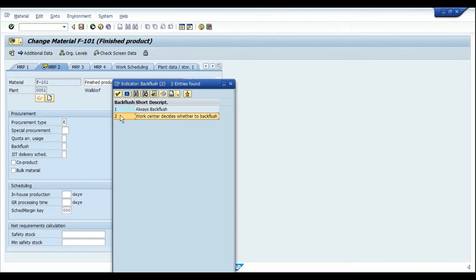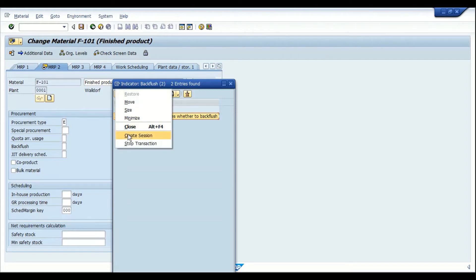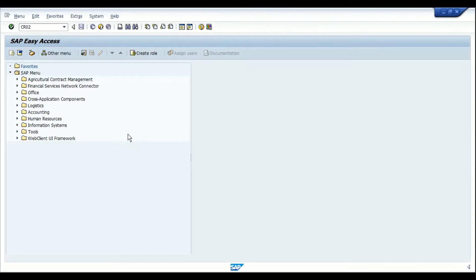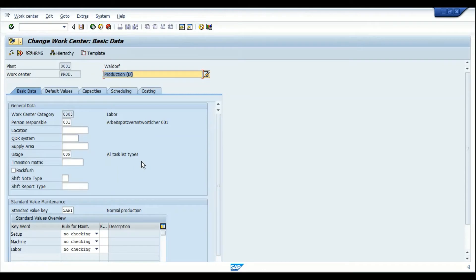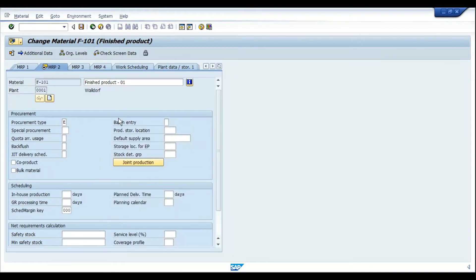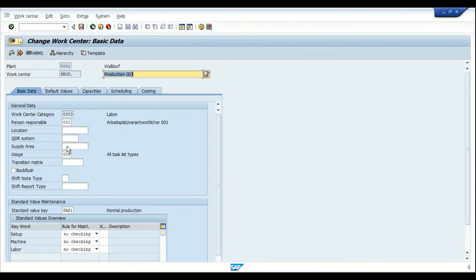If option two is chosen, the work center to which this material has been assigned in the routing controls whether this material has to be backflushed. So if we go back to the work center, setting the backflush indicator value to two means the system checks whether the work center allocated to that component has the backflush indicator active. If it does, the material will be part of the backflush scenario; if not, it will not be.